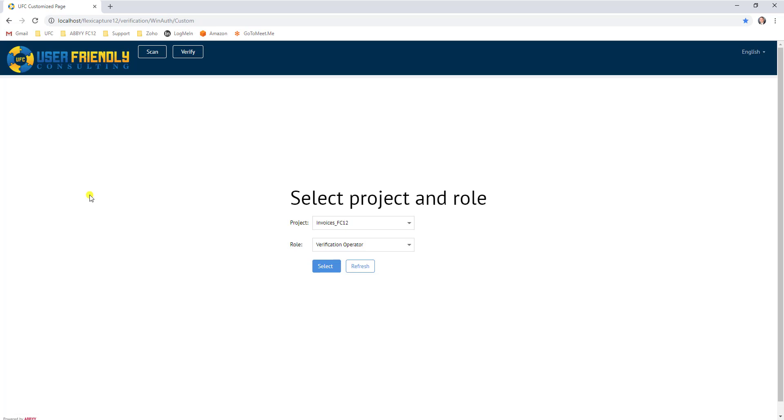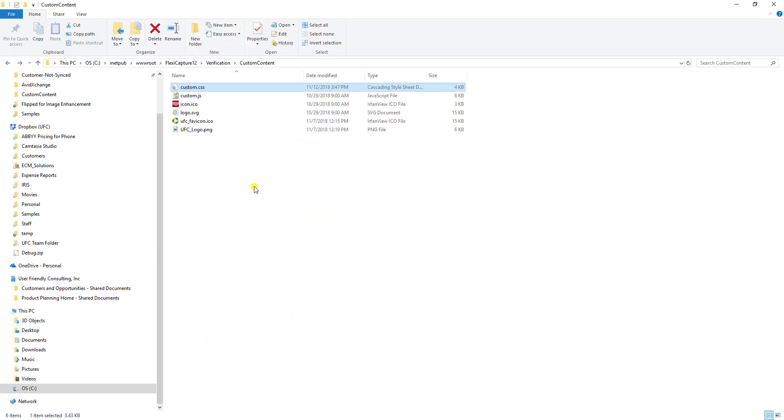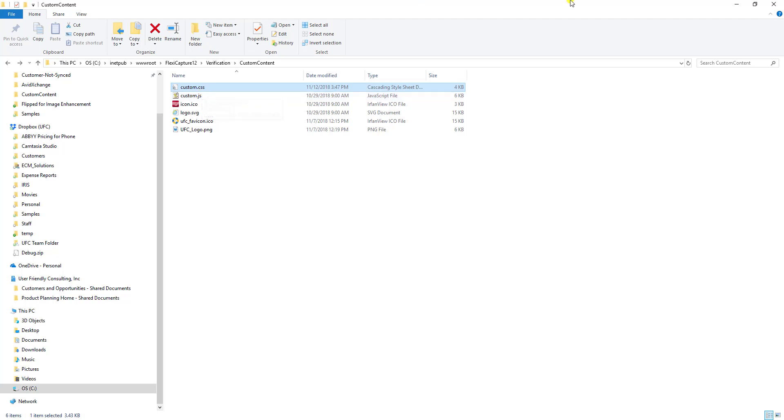So that's an example of how we customize the solution. Now of course you can be creative you can change colors and buttons you also have the ability to modify what is executed on certain scripting functions using this custom.js or this javascript file. So this is a great way to customize the solution easily and give it your own feel and enjoy the full breadth of the Abbey FlexiCapture solution here.